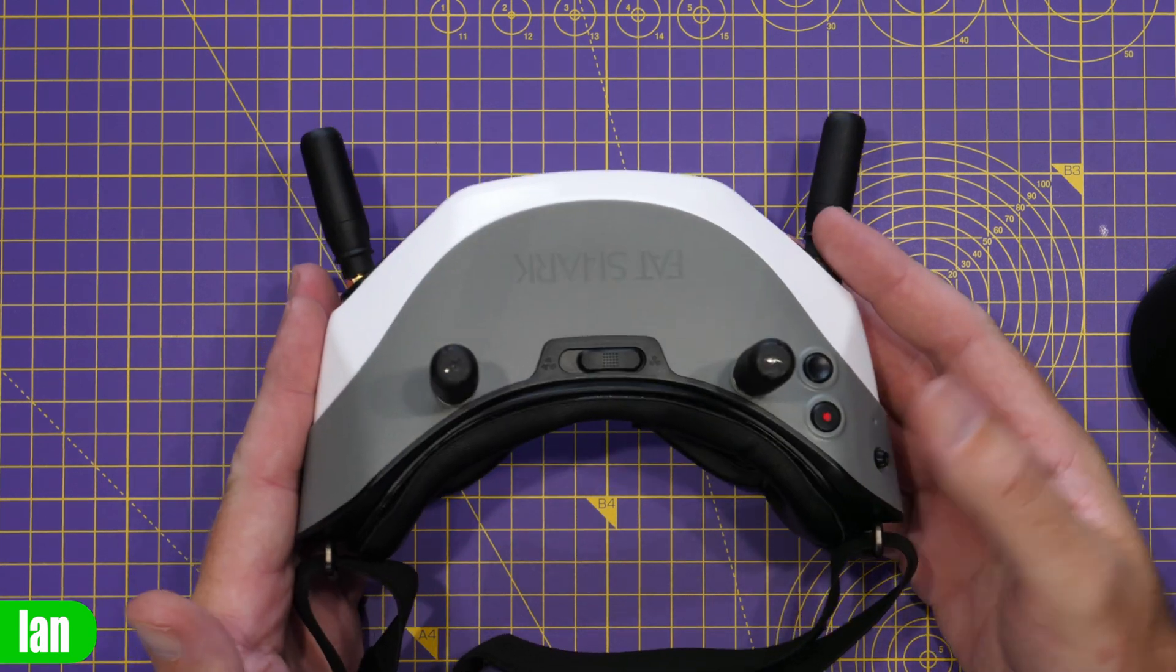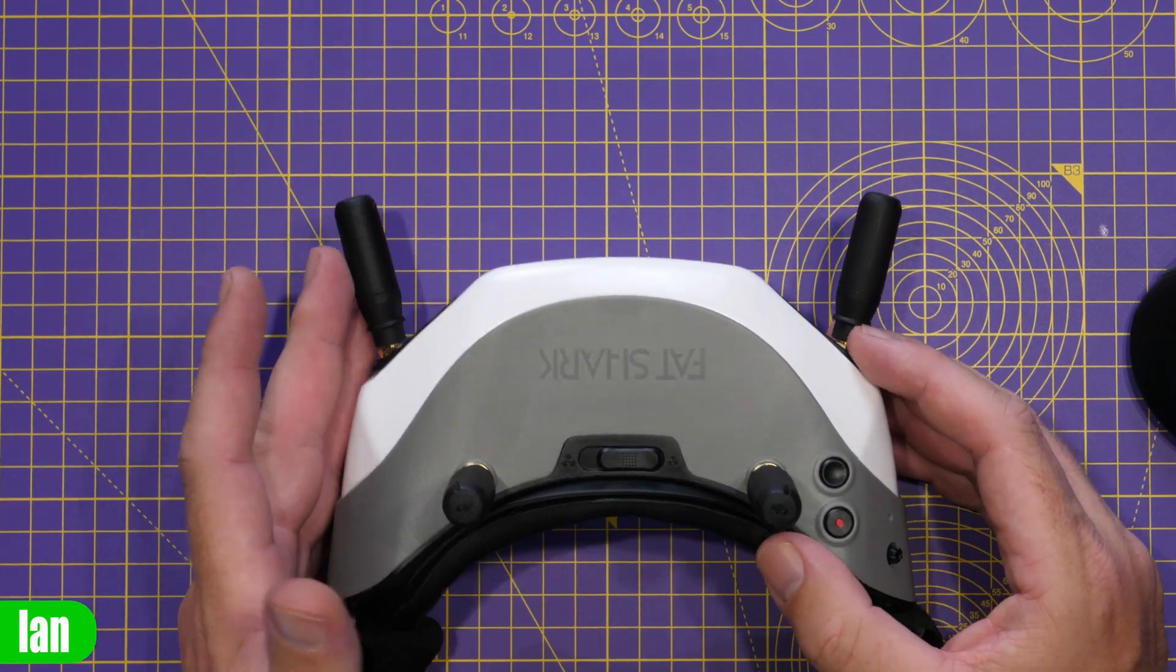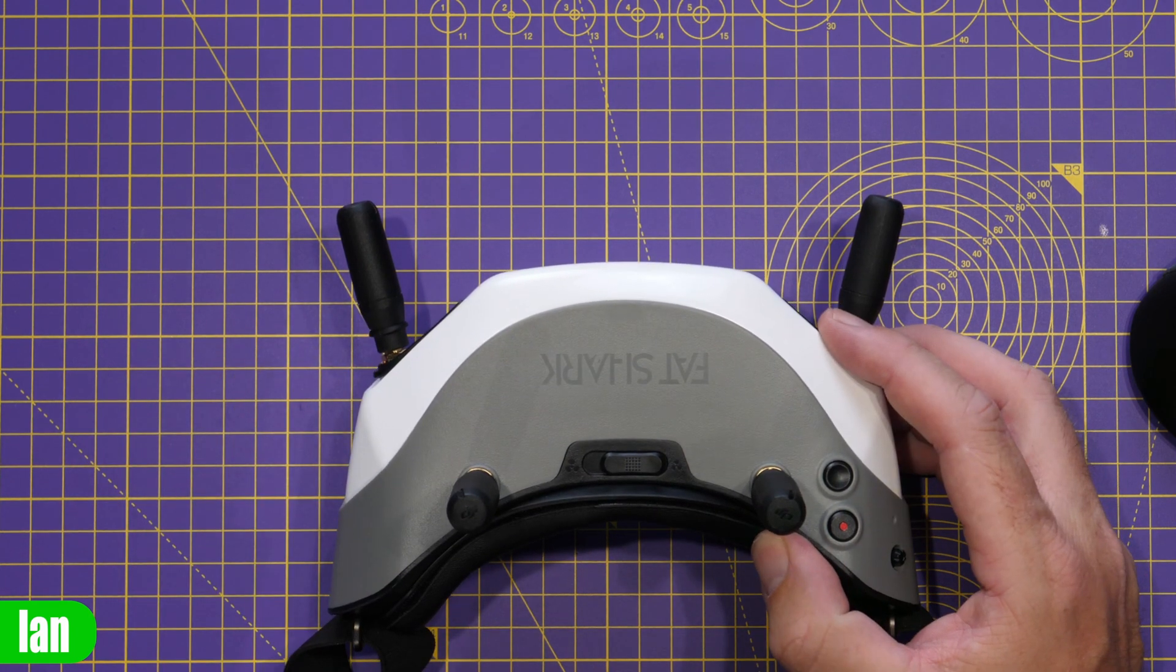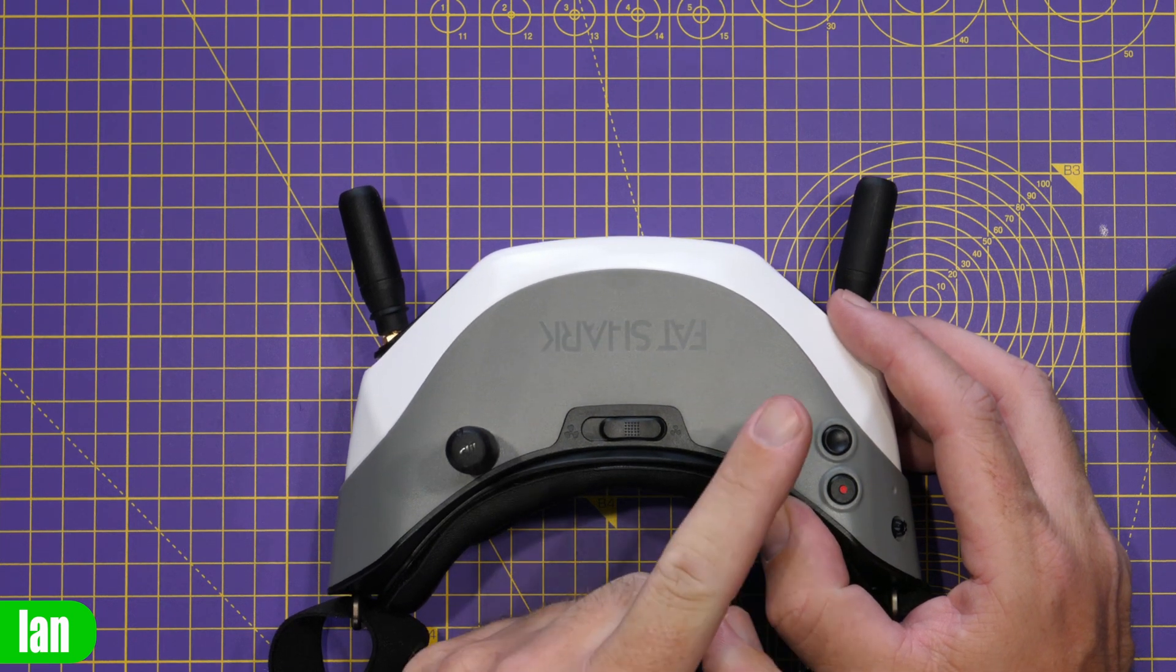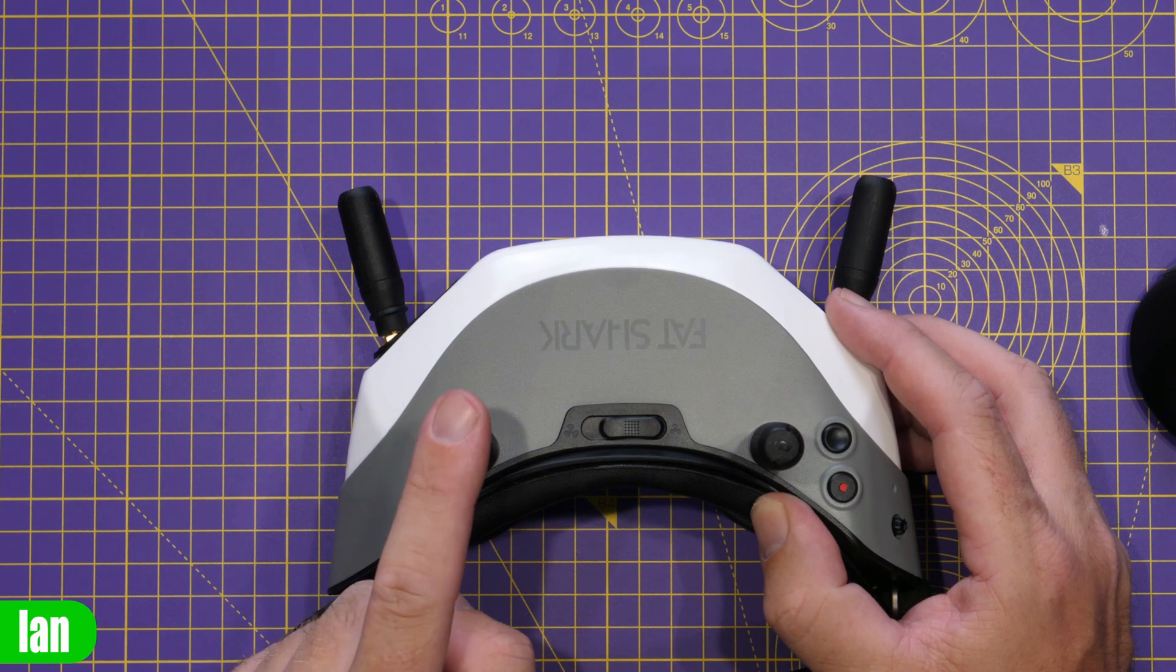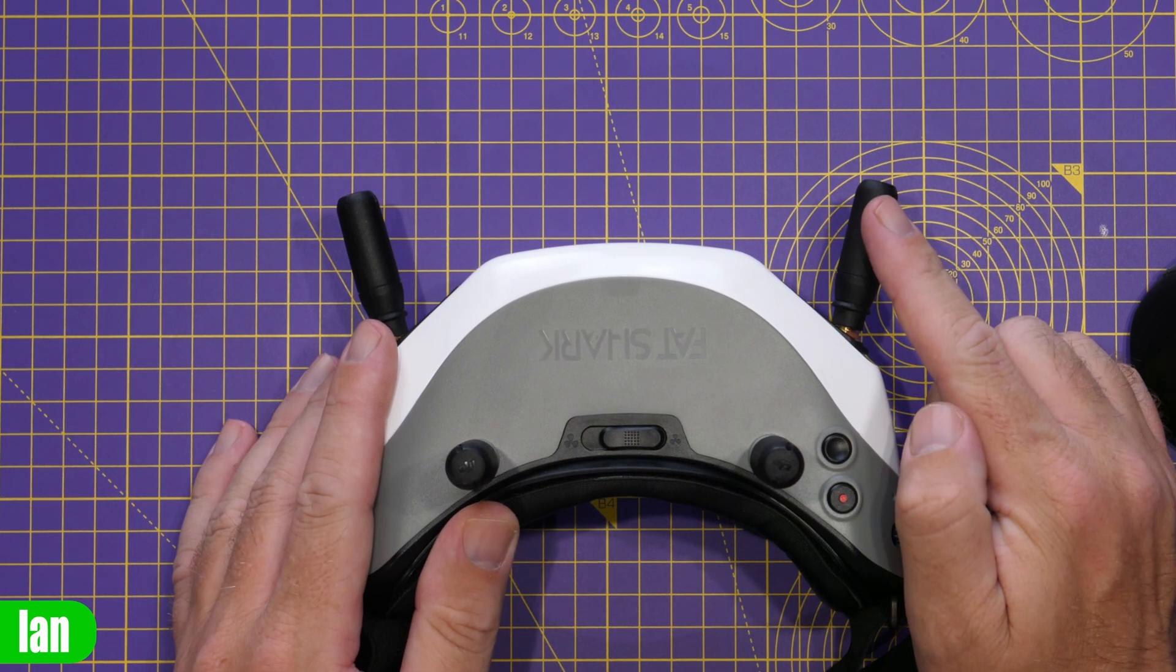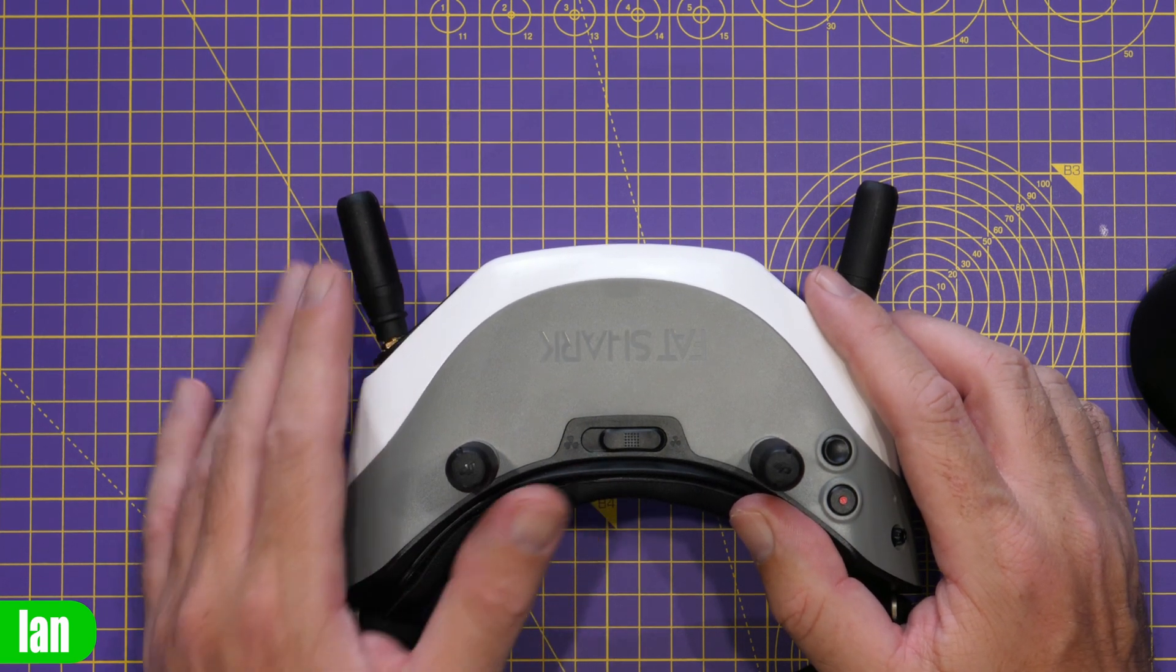Now if we just jump over to the overhead you can see at the moment I've got four DJI antennas on here. The way this is set up, the antennas are labelled ports 1, 2, 3 and 4. Internally port 1 is this antenna here which is top right, port 2 is top left, port 3 is front right and port 4 is front left.